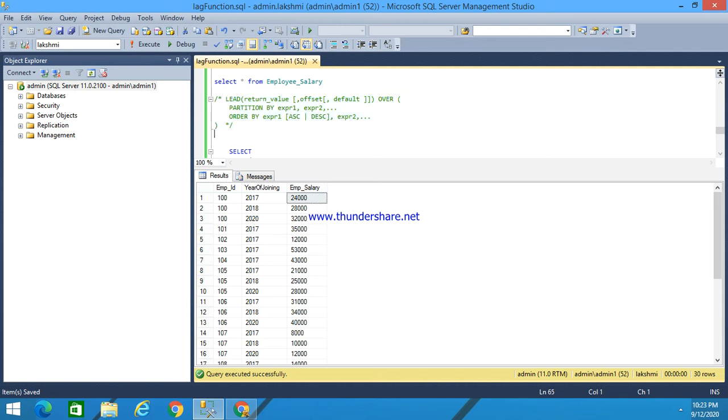Offset is the number of rows forward from the current row from which we have to access the data. If you don't give any offset value, the default value will always be 1.